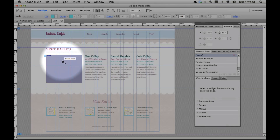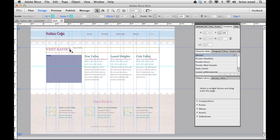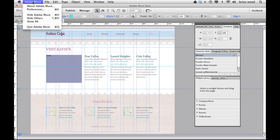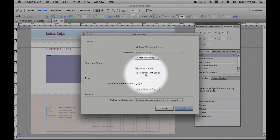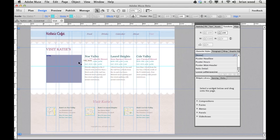You'll also notice, as my cursor goes around, you're seeing this feedback — this little label, this little tooltip, which is showing us what we're about to click on. Like, what is this thing? It's a text frame, it's a guide — different things like that. That type of content you can turn off if you want to. If you go up to preferences — this is new — you go to Muse Preferences, you'll see 'Rollover Hint Label.' You can turn some of that stuff off. We'll also see something new called 'Type Recent Fonts' — we'll get to that.